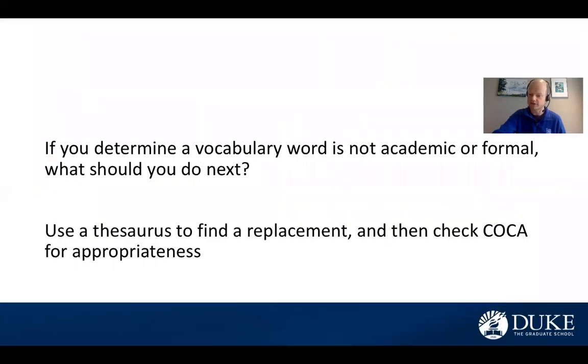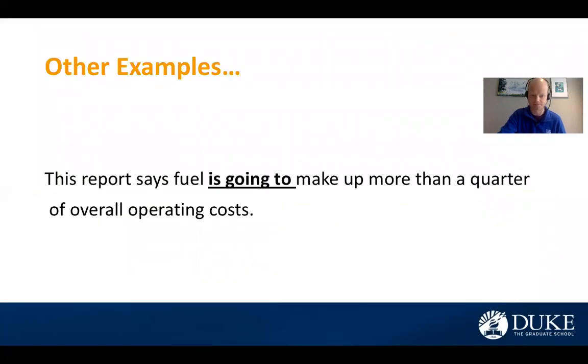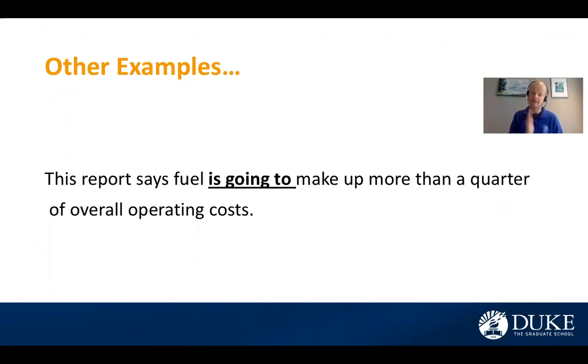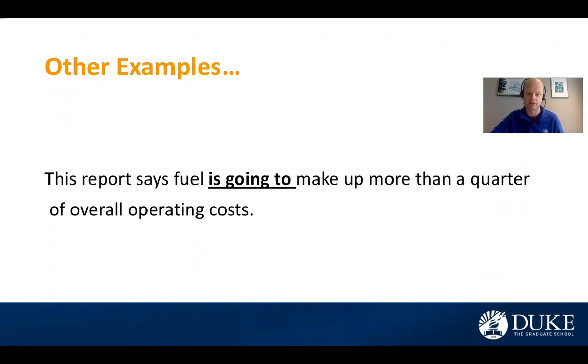Let's take a look at another example. You'll notice this is the same exact sentence, but instead of state says, I have underlined the verb phrase is going to.